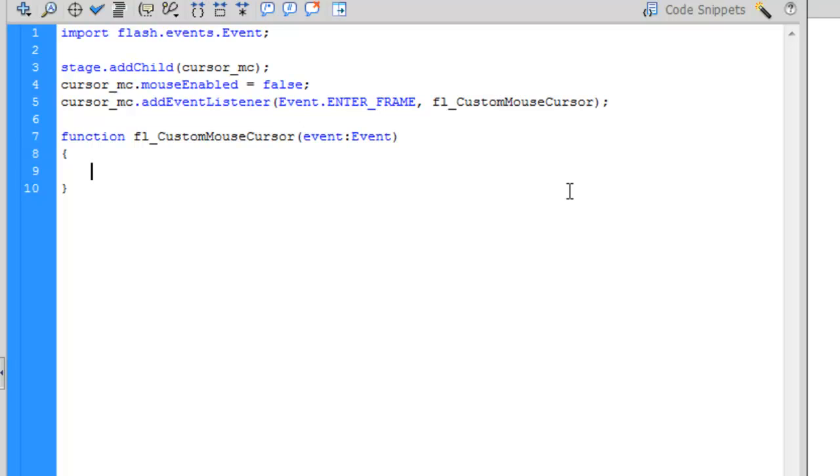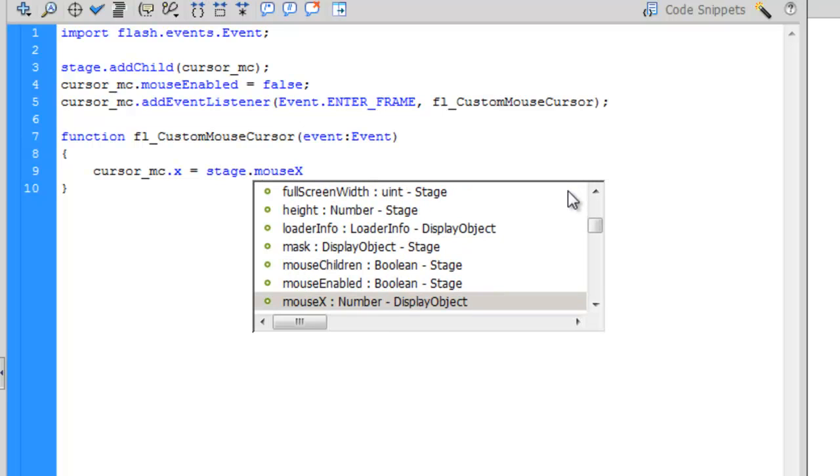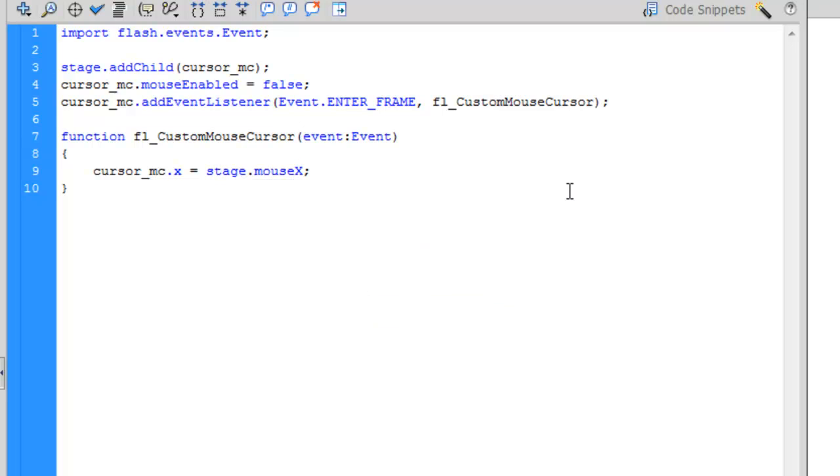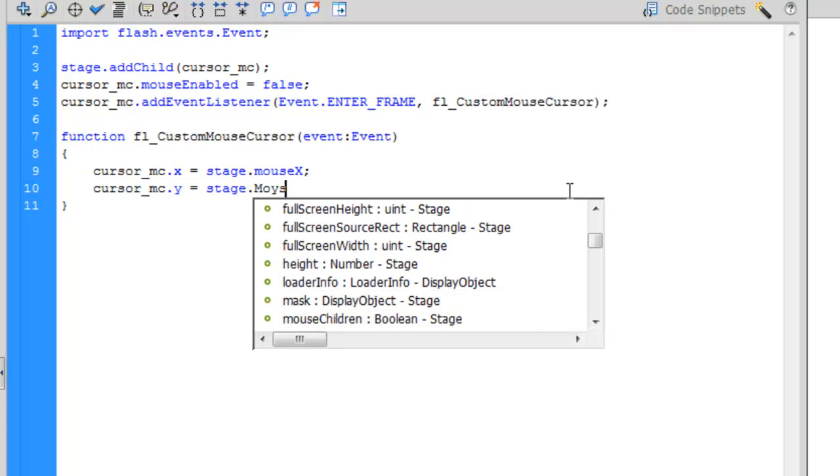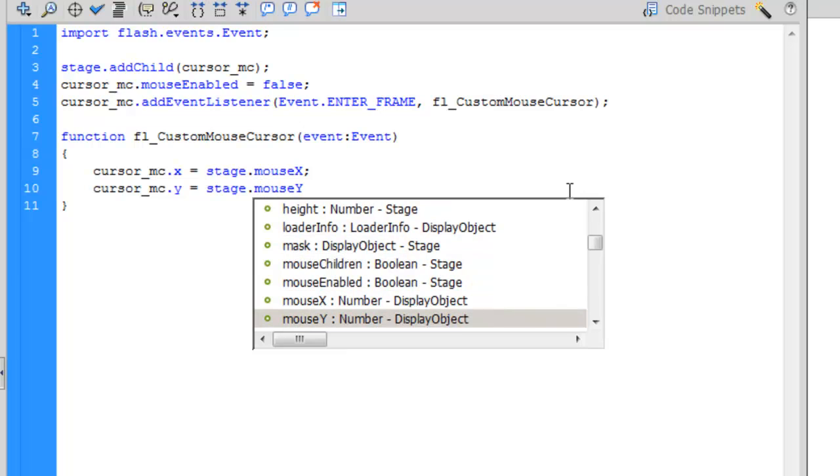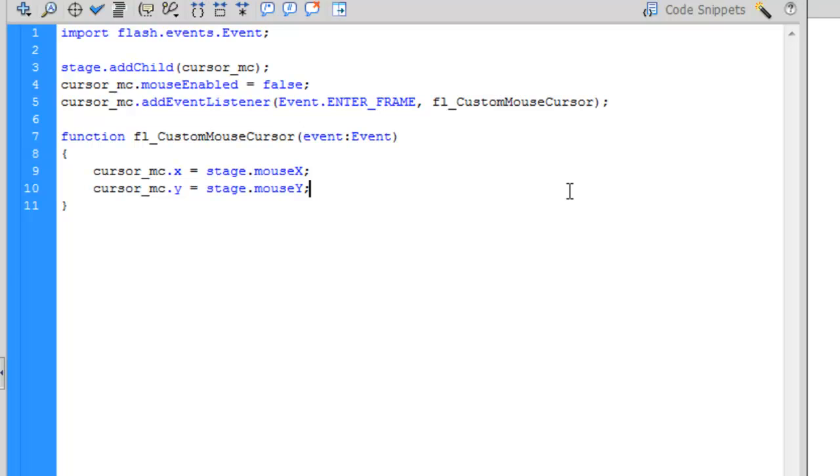So Flash just makes it easy for us and closes it off so that we don't forget. So now for the function itself, we need to define that the movie clip that we brought in is going to mimic that of the stage mouse, of our stage cursor, the default cursor. So, cursor_mc.x = stage.mouseX semicolon. So that's defining the horizontal properties for the mouse cursor. We now got to do the same for the y properties. So, cursor_mc.y = stage.mouseY semicolon. That will end the function.